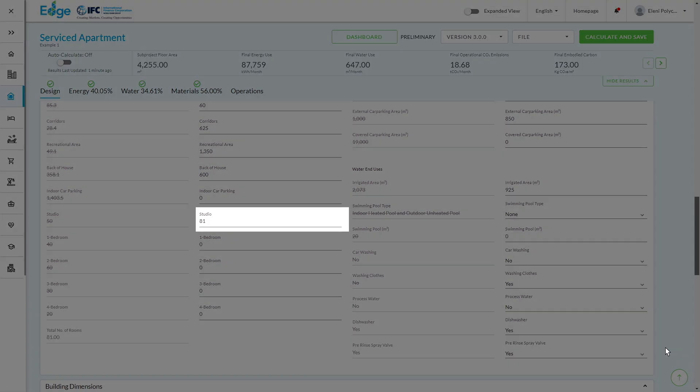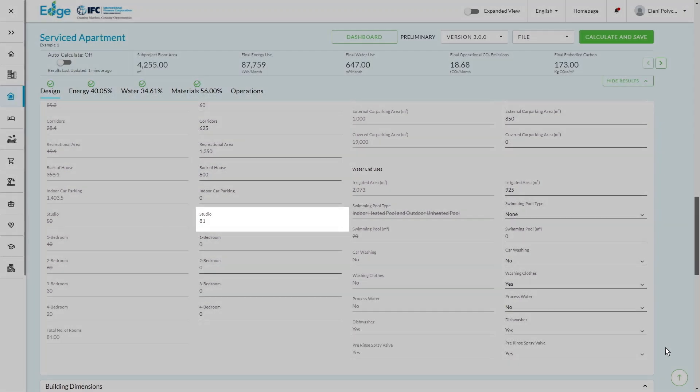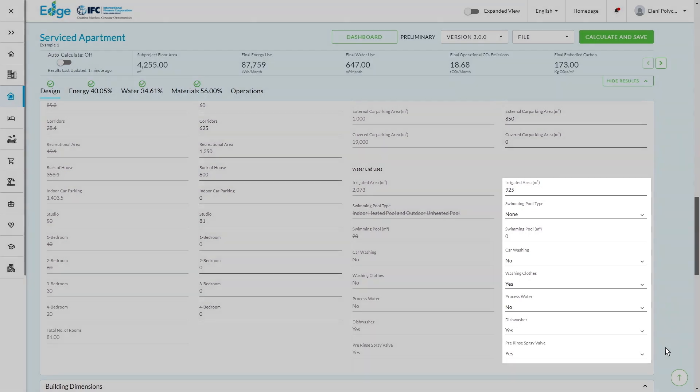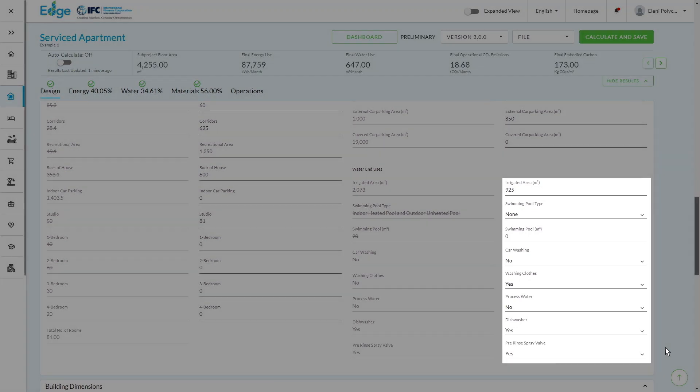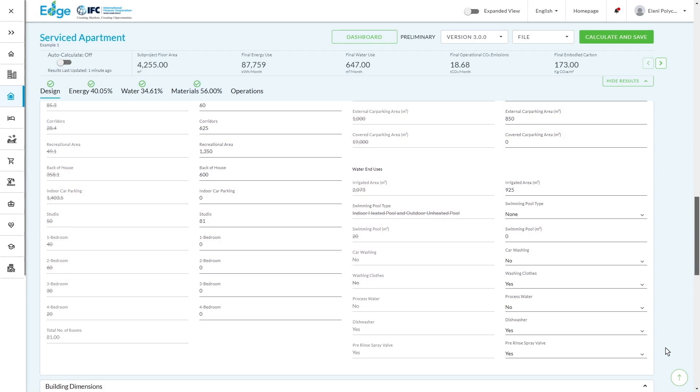On the right-hand side, it's talking about functionality that again may affect areas such as water consumption. So whether there's clothes washing facilities, whether there's dish washing facilities, etc.